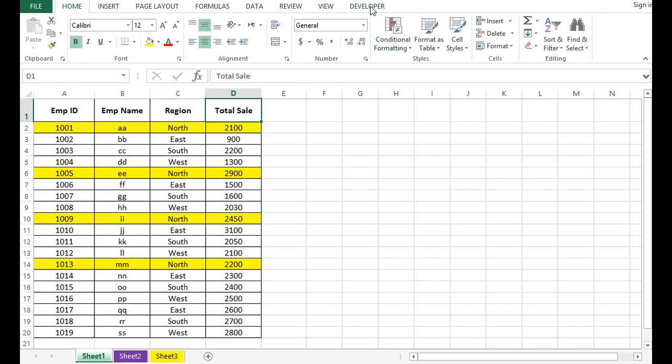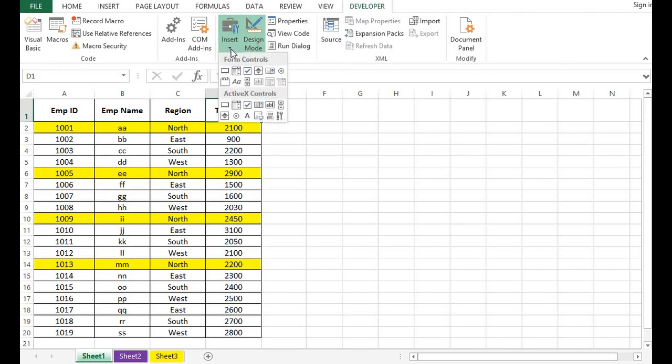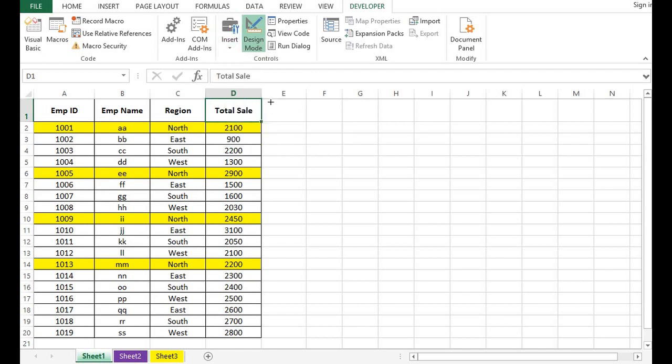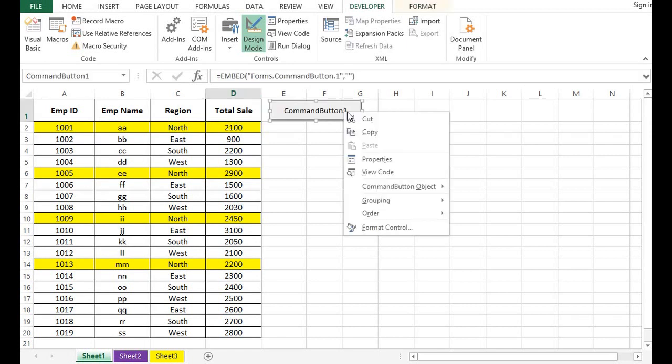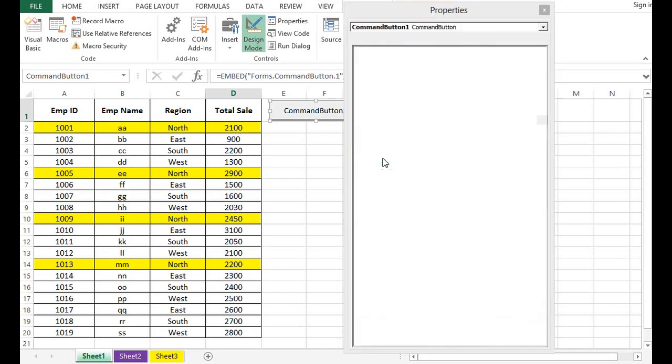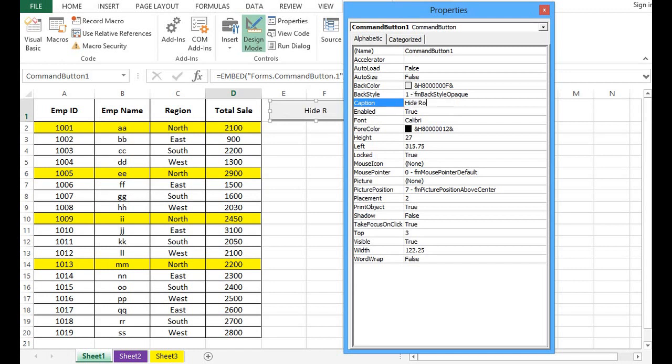I will go to the Developer tab where we have insert control options. If I click here, then from ActiveX controls I will select a command button. I will drag a command button, right-click and go to Properties, and change the caption to Hide Rows.